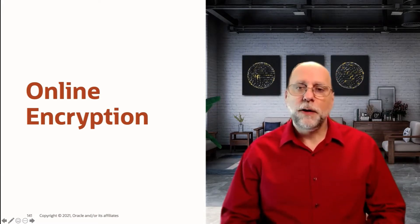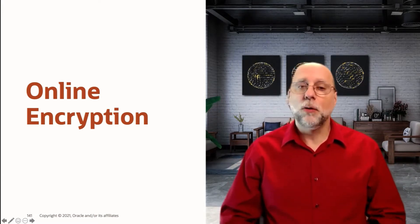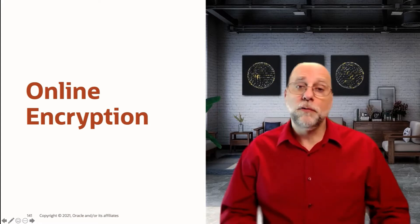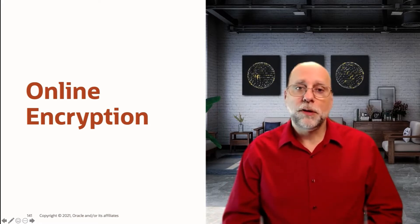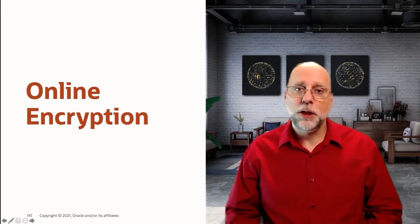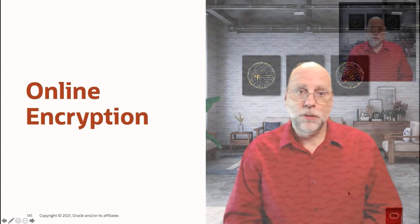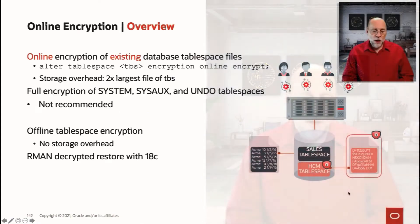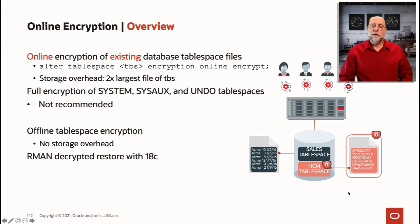So if you've got the advanced security option using TDE, or if you're in cloud and you've moved to Oracle Cloud where security is present in every edition, then this is something that's good to know. Online encryption was added like online data files move in 12.2.